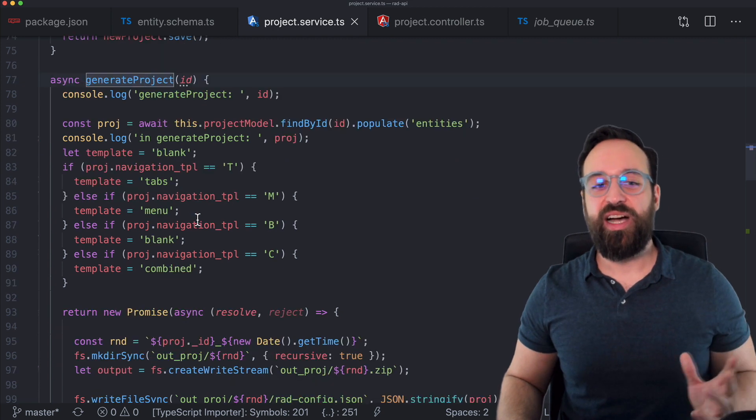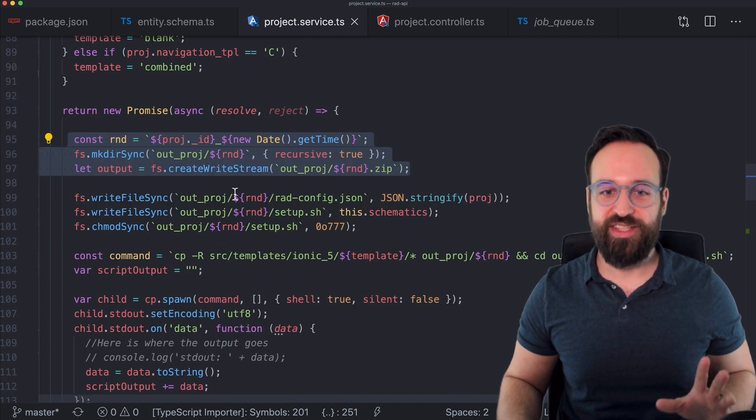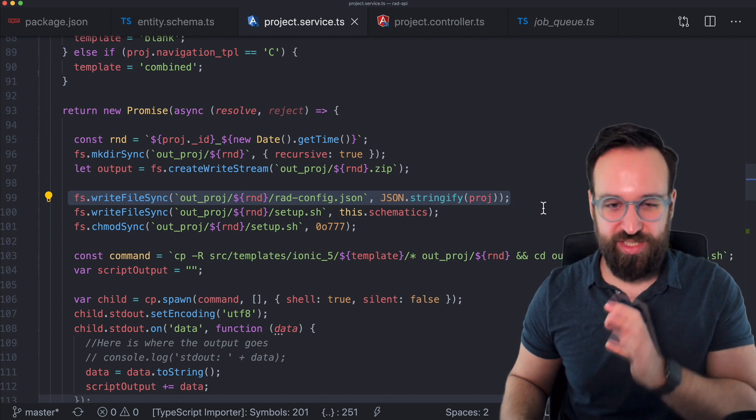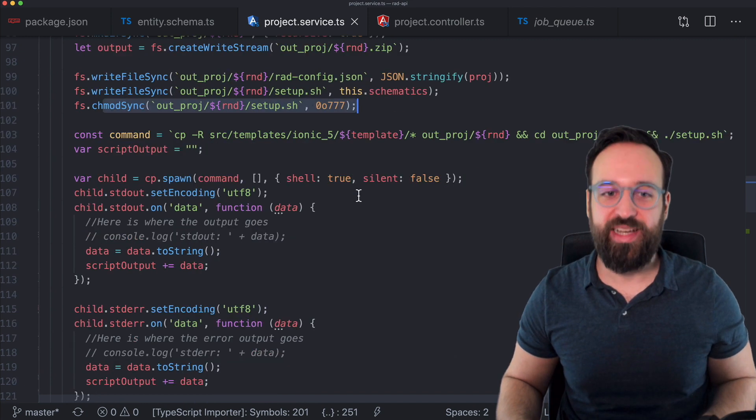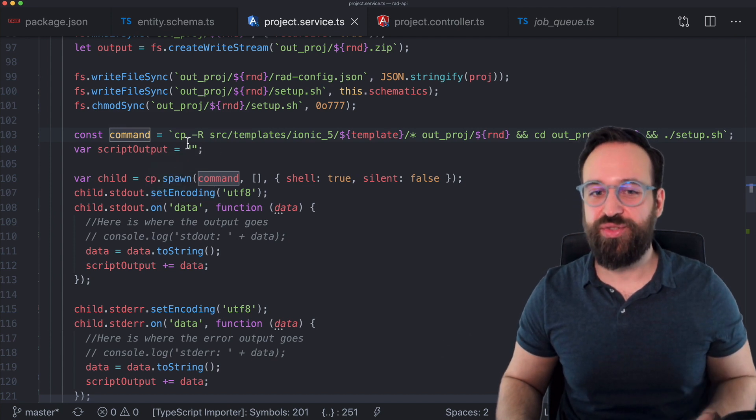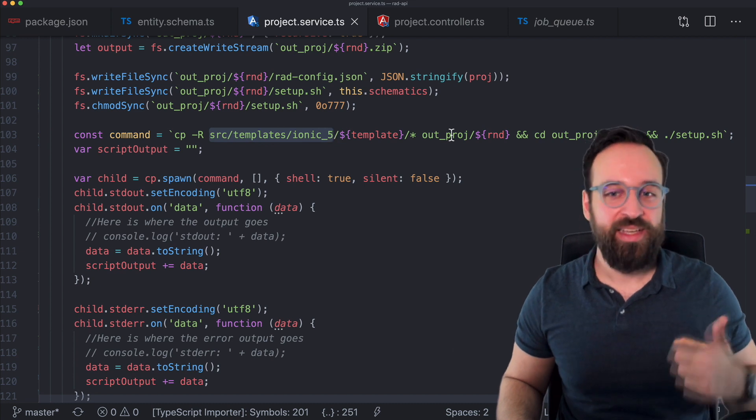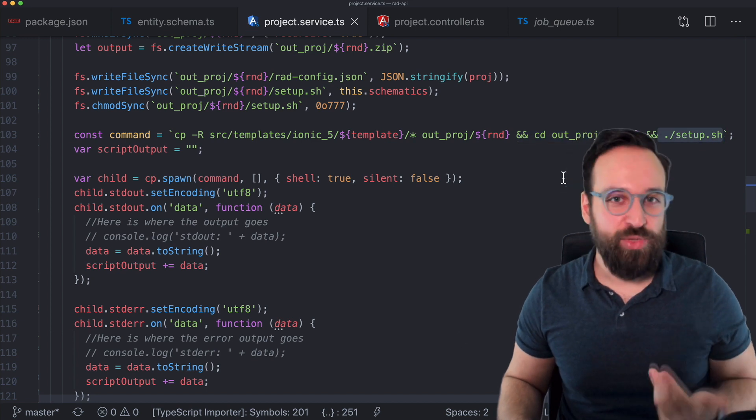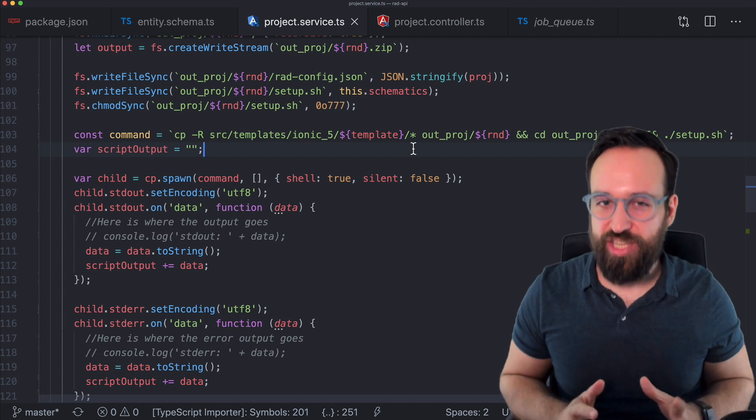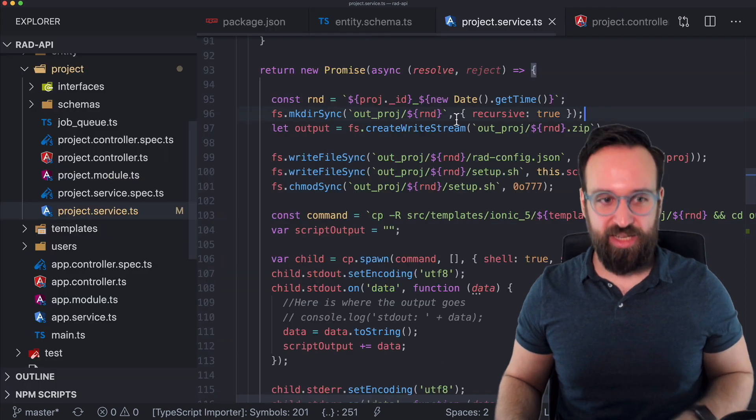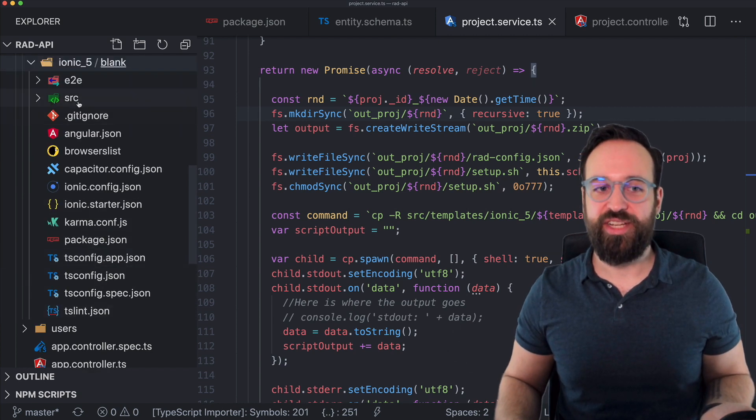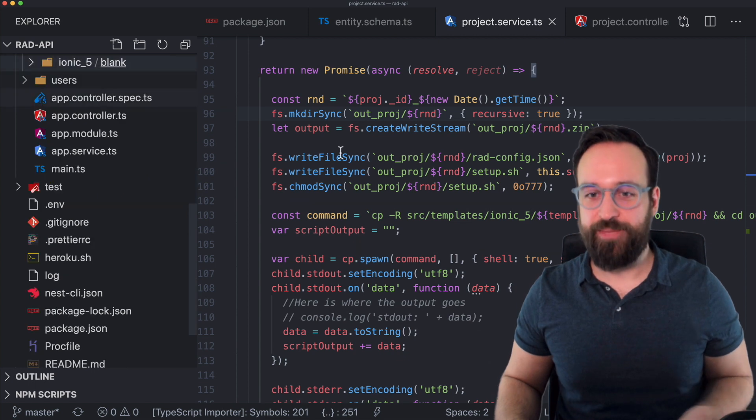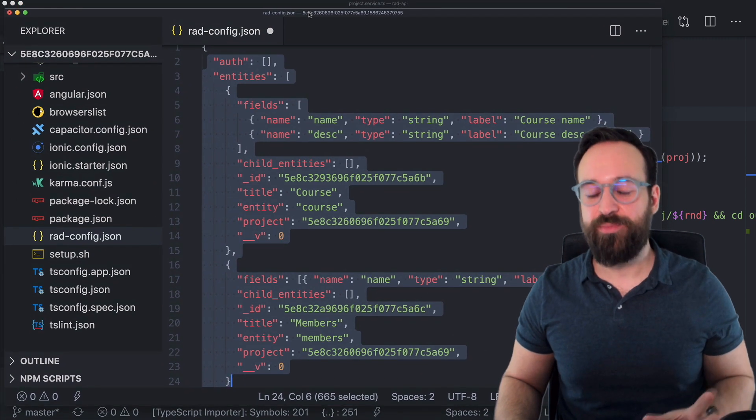And what this queue now does or the generate project which is actually the mighty function of the back end is to write a file. So create a new folder and write some files. So write this configuration object which we saw just a second ago. Also a setup file. Change the mod so I can execute the setup file. Write a command to our setup file and then actually spawn a child process to first of all copy a basic Ionic template to our output folder. Then dive into the output folder and finally call the setup file that we've written before. So the server really doesn't do that much at this point. It's only capable of copying over a basic Ionic project. So I added a template like Ionic 5. As you can see really just a standard template with the standard logic that you might see. Within that project I then write this configuration file and run some schematics.